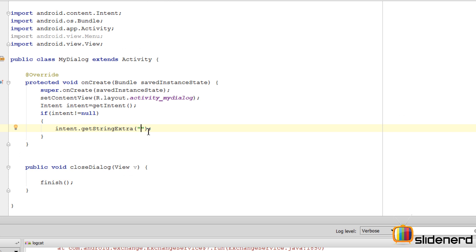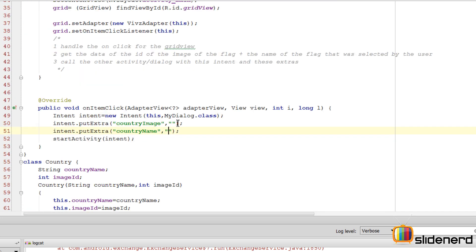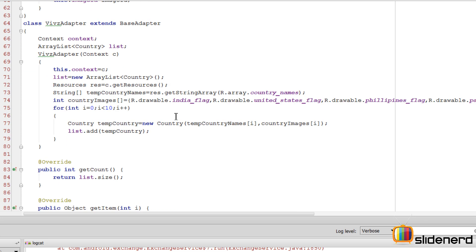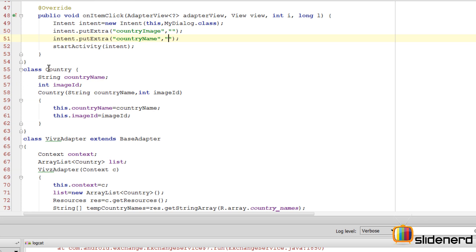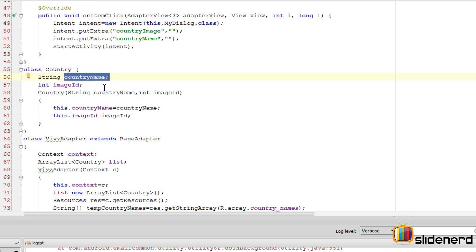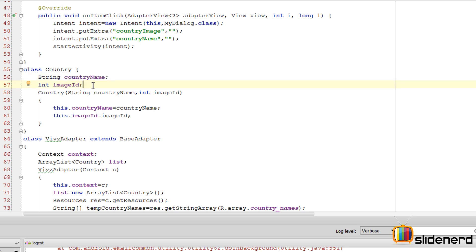The big question is: how do I get the current country image ID and country name at the same time? I made a class called Country which had a string countryName and an int imageID. Together these give me both values. Then in the dialog I can set the text to equal the country name and set the image resource to equal this imageID.